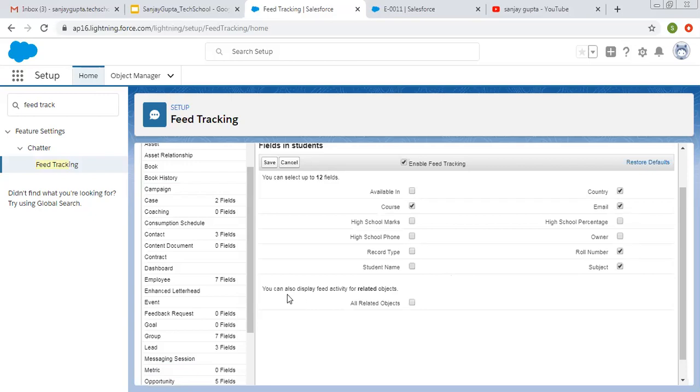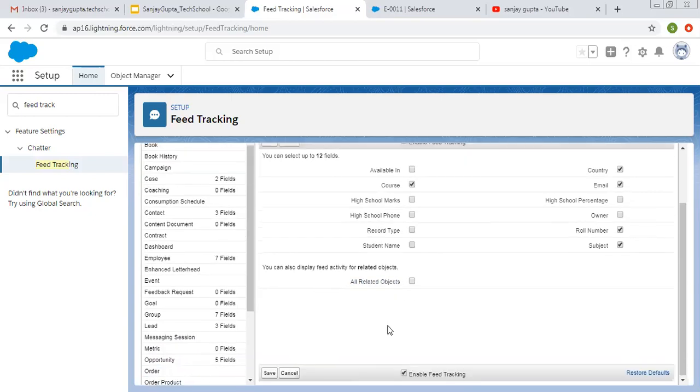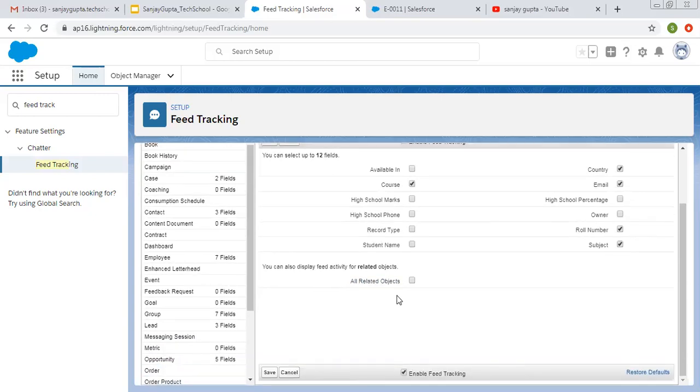Later on, it is also showing you can also display feed activity for related objects. If you want to show related objects feed, then you can click on this check box. After selecting required options, you can click on save.